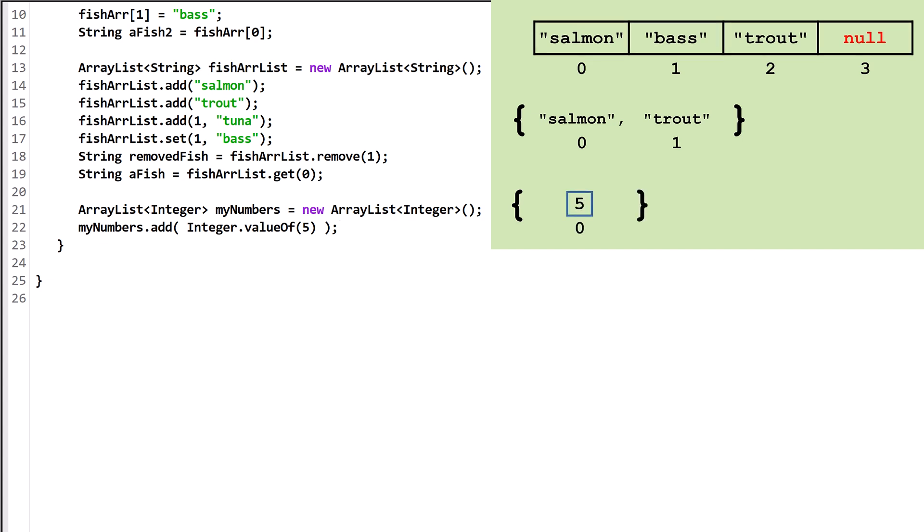If we wanted to unwrap it, we would also have to do it manually. myNumbers.get(0) returns an integer object from the ArrayList. .intValue calls the intValue method from that object, which unwraps and returns the primitive value.